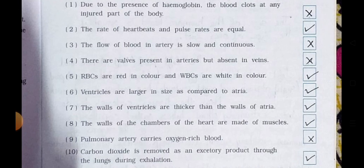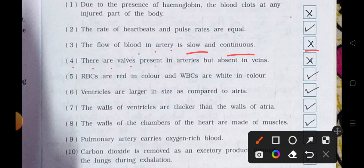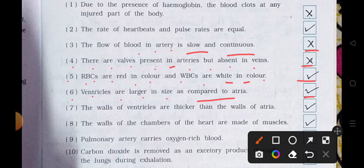Number 3. The flow of blood in arteries is slow and continuous. It's wrong. Number 4. There are valves present in arteries but not in veins. It's wrong. Number 5. Arteries are red in color and veins are blue in color. It's true. Number 6. Ventricles are larger in size as compared to atria. It's true.